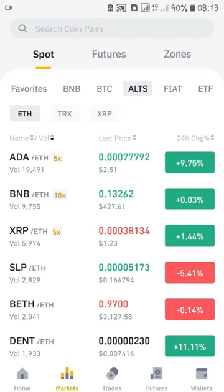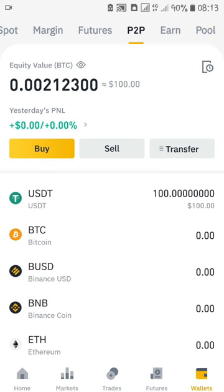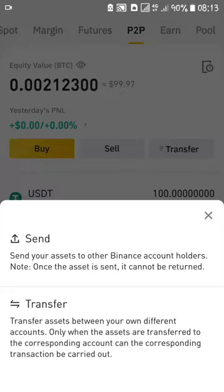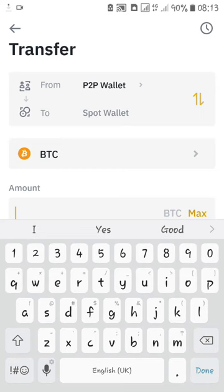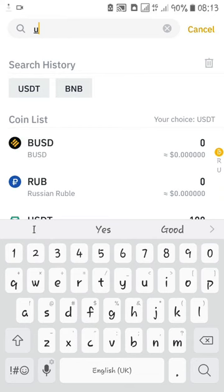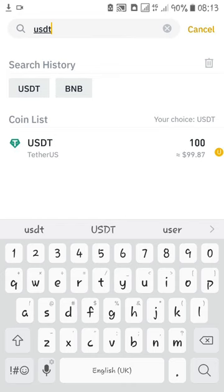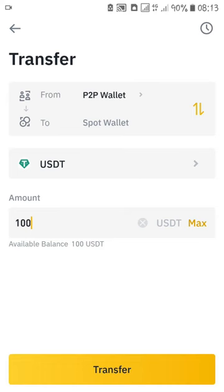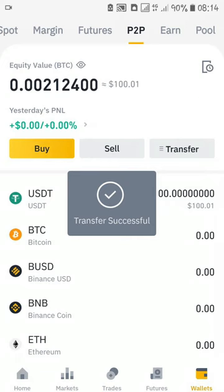After trading on the P2P platform and depositing money into your P2P wallet, you want to transfer that money to the spot wallet so you can use it to trade. From my P2P wallet I'll click on Transfer, and you can see it says 'Transfer from P2P wallet to Spot wallet.' I choose the currency — I bought USDT — and I'll transfer the maximum amount, which is 100 USDT, from my P2P wallet to my spot wallet. I click Transfer and it says successfully transferred.